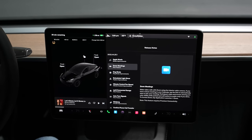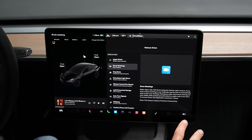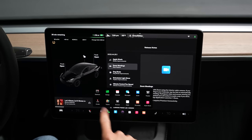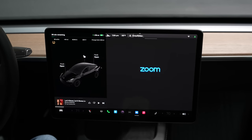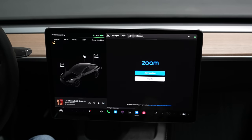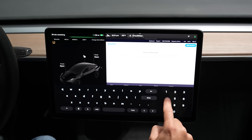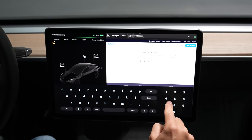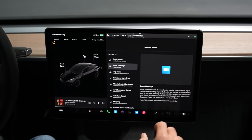Next on the list is Zoom meetings. This requires premium connectivity, or you can do it on Wi-Fi. Click into menu options, select Zoom, and click Sign In if you have a pro account. You'll need to type in a one-time verification code the very first time. And just like that, we are connected to my meeting room.